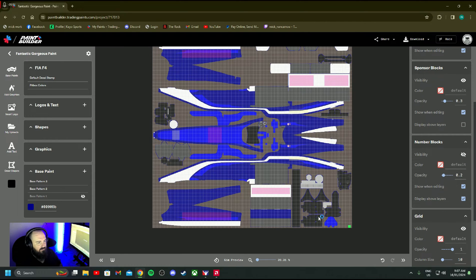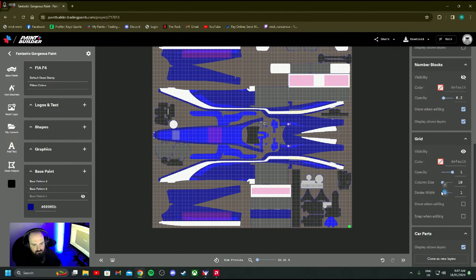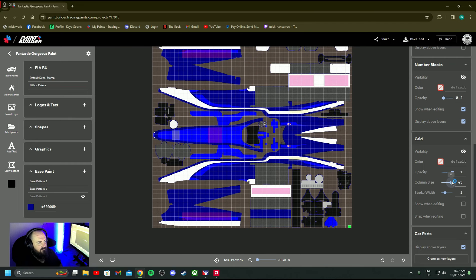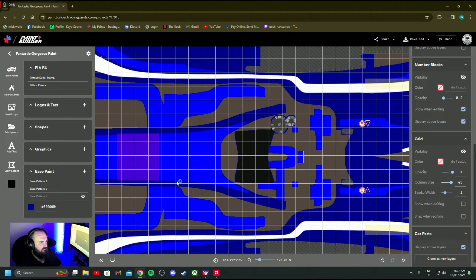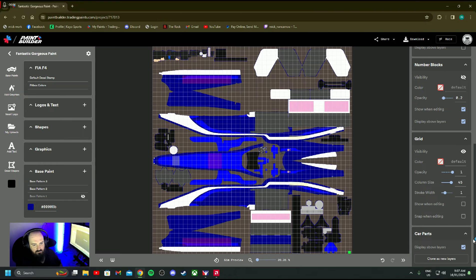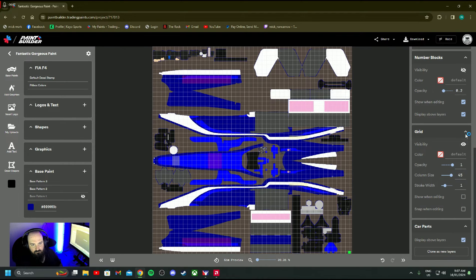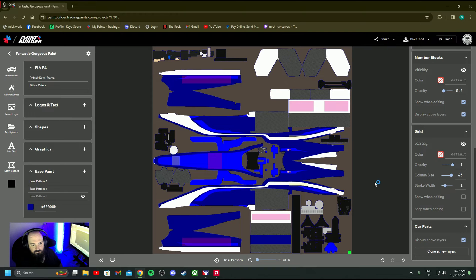And then you can have a grid if you want to try and line things up. You can resize this grid to have it wherever you want it. And then yeah, zooming in and all that sort of stuff.